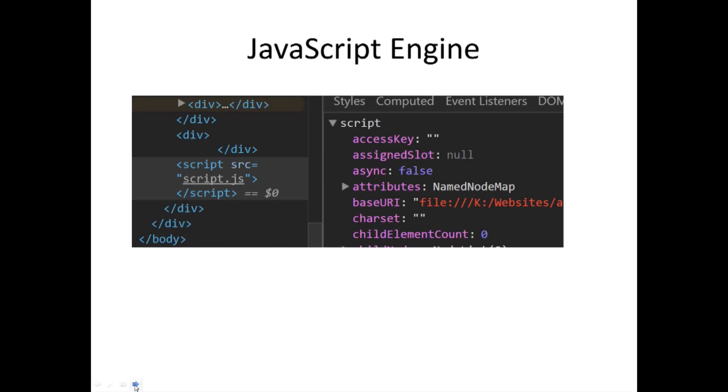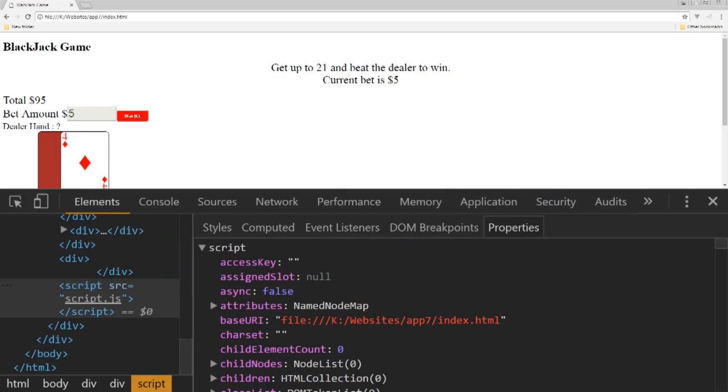So JavaScript is going to be doing all of the heavy lifting, all of the logic, and all of the really amazing things that are going to be created within this application.